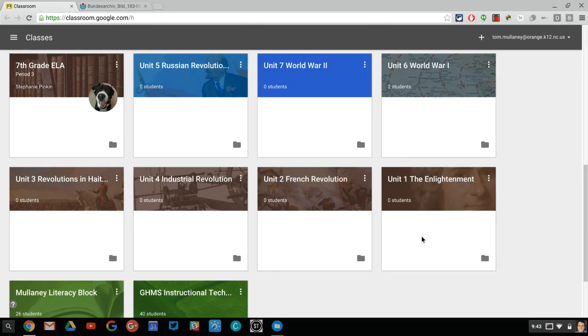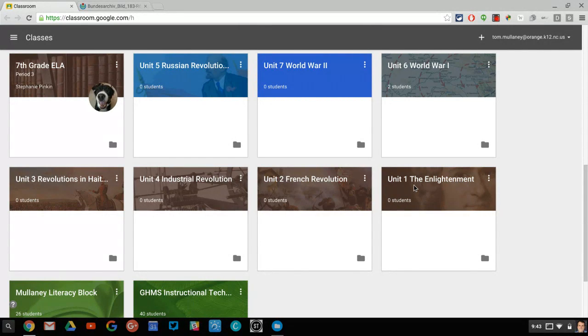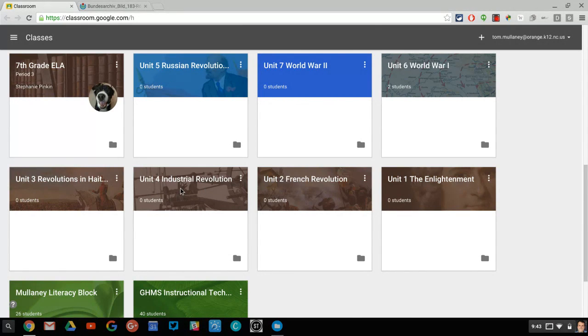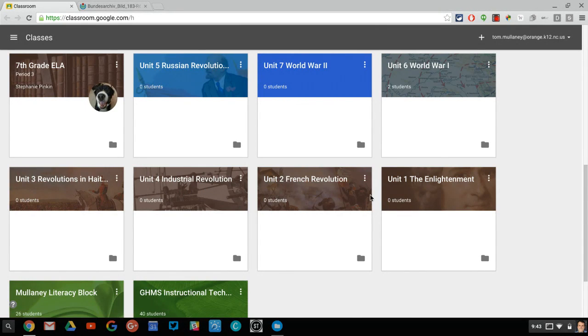So here's what I would suggest. This here would be a world history class. Notice I have my different units laid out. I have content specific images. Here's what I would suggest: Decide in advance what color each class would be.